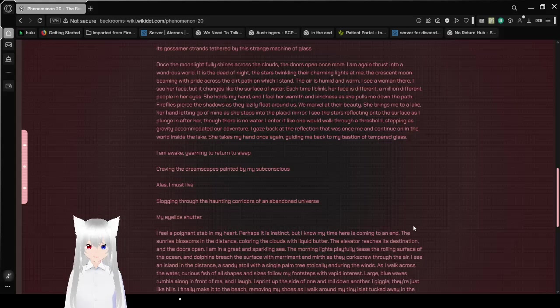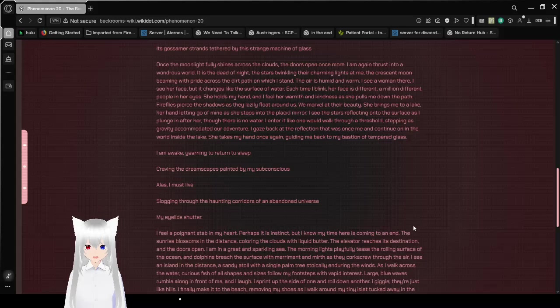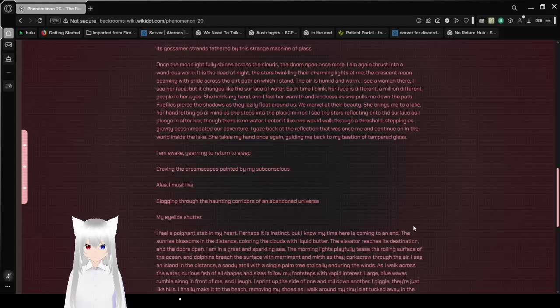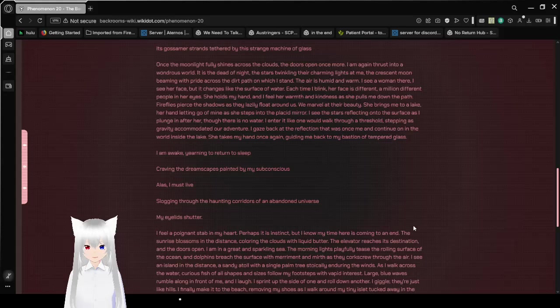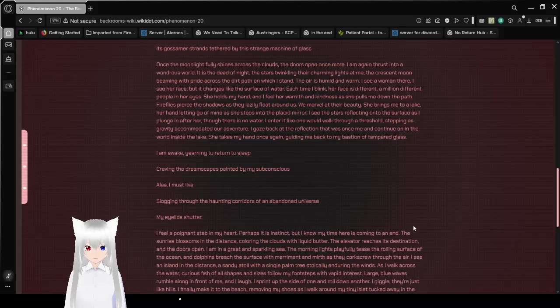She holds my hand and I feel her warmth and kindness as she pulls me down the path. Fireflies pierce the shadows as they lazily float around us. We marvel at their beauty. She brings me to a lake, her hand letting go of mine as she steps into the placid mirror. I see the stars reflecting onto the surface as I plunge in after her.